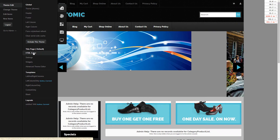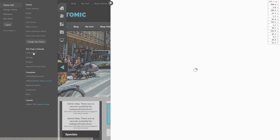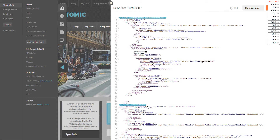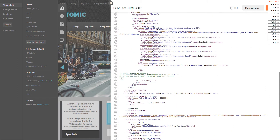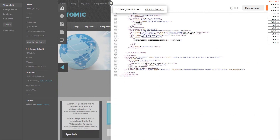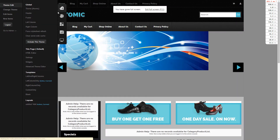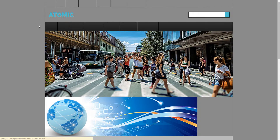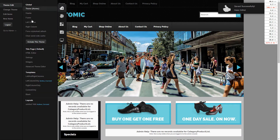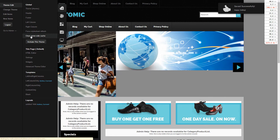Now we're going to go to Actions and Theme Edit. Here you can edit various objects of the theme, such as the HTML editor where you can make changes, and as you can see the page will refresh to show you any changes that you just made.